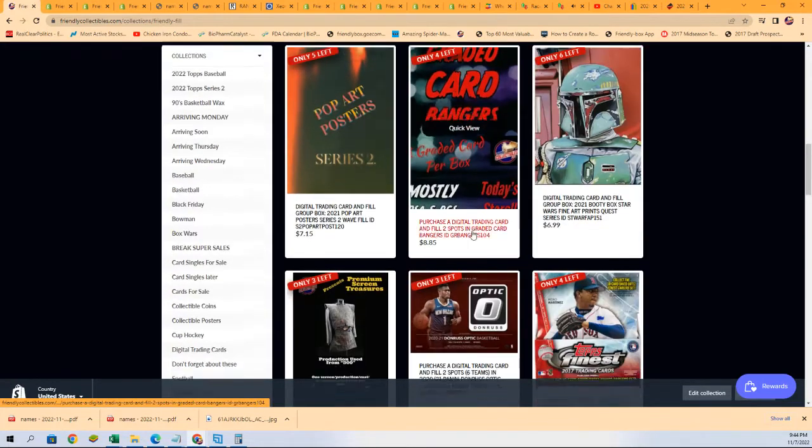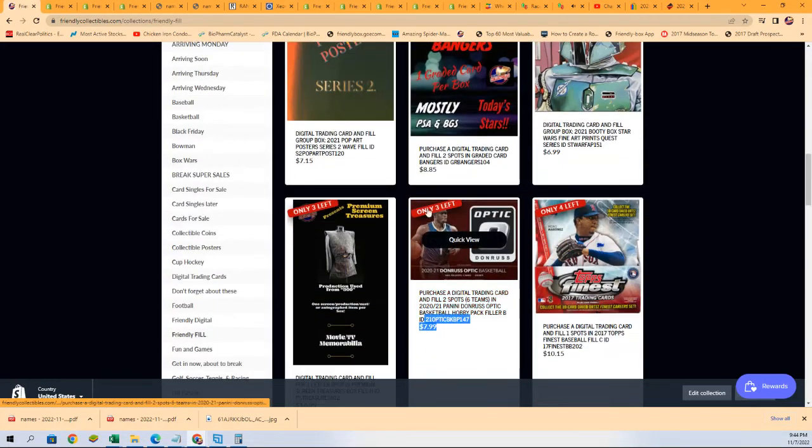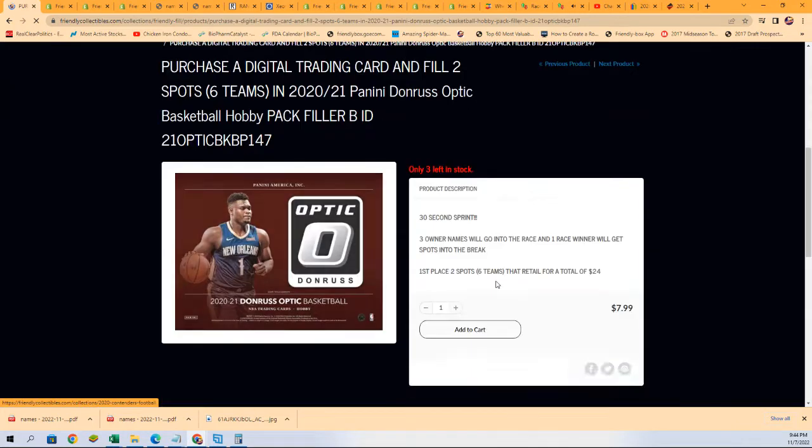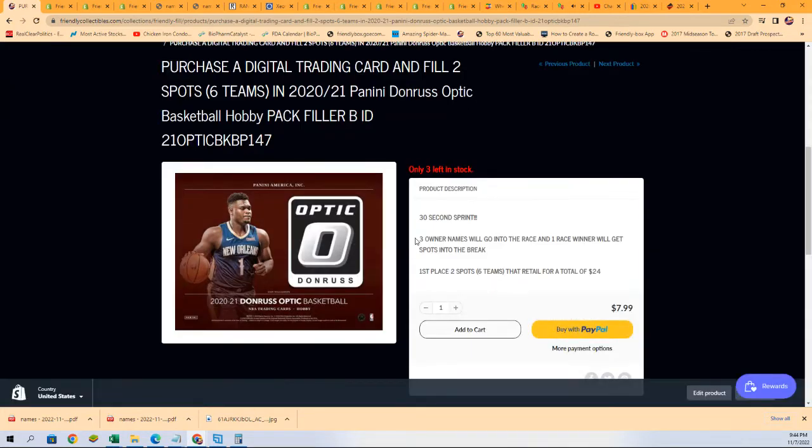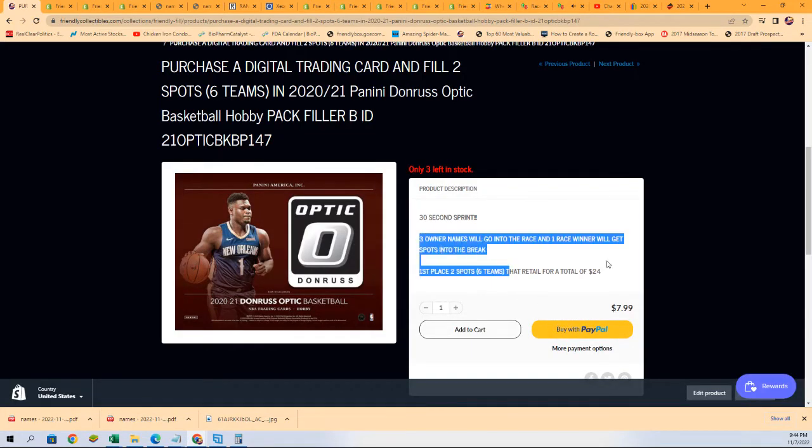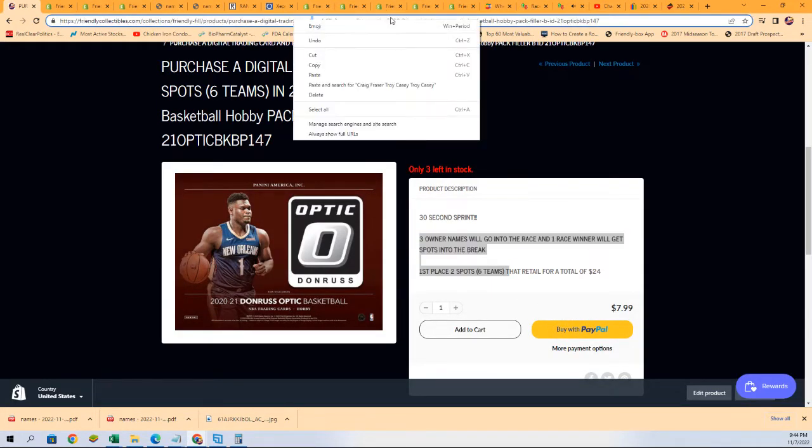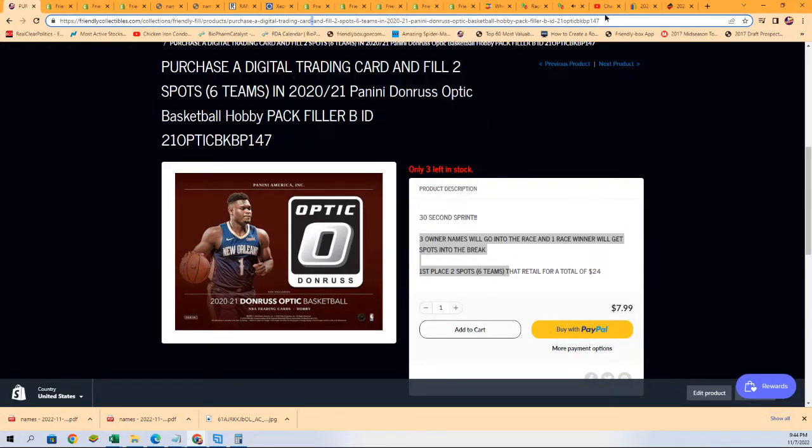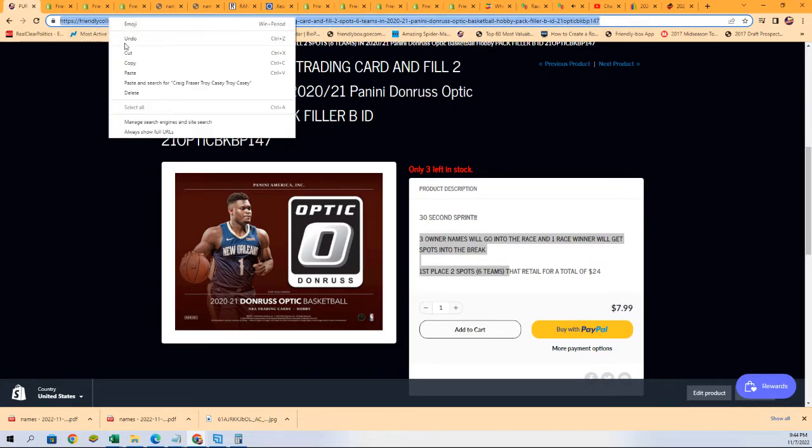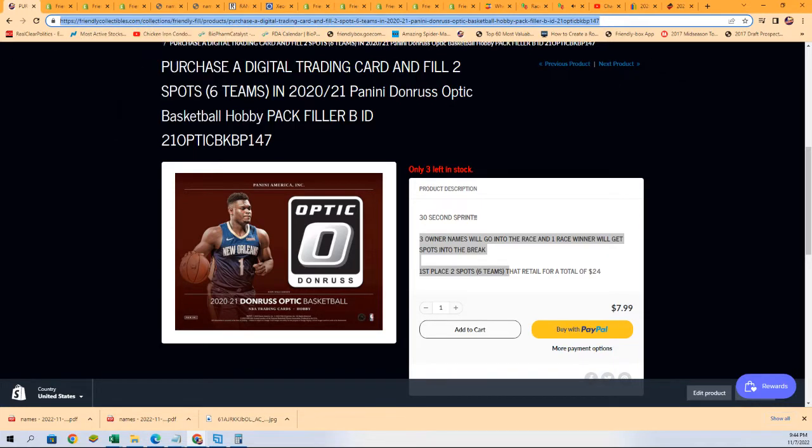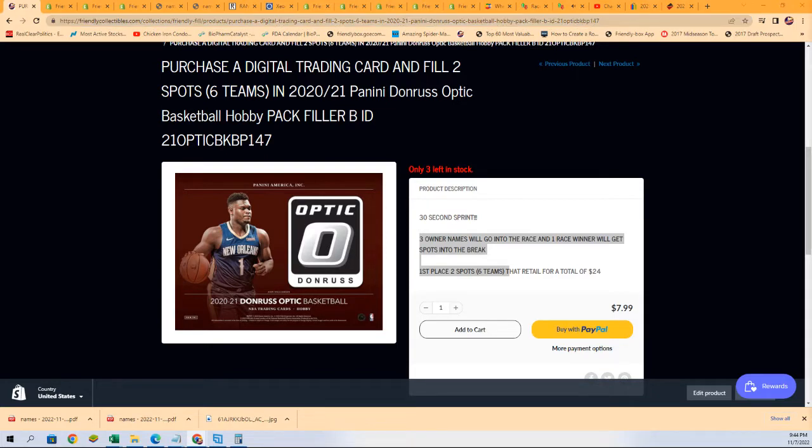So, you can win your way in for $7.99 and win two spots. Three owners go into the race. Here's a link. So, this is going to come up and rip in a minute. And we're going to rip open this blaster box right now. Good luck.